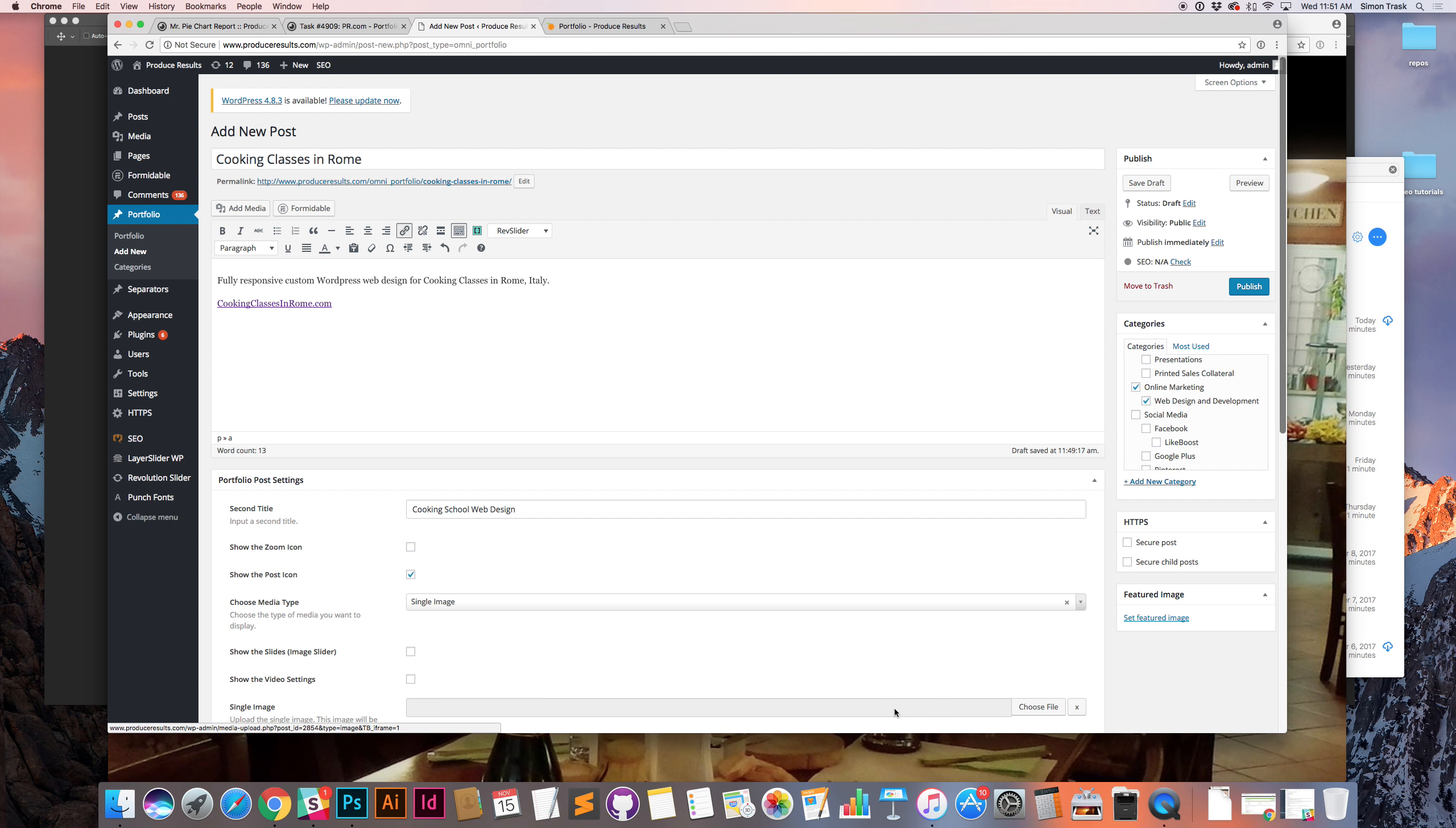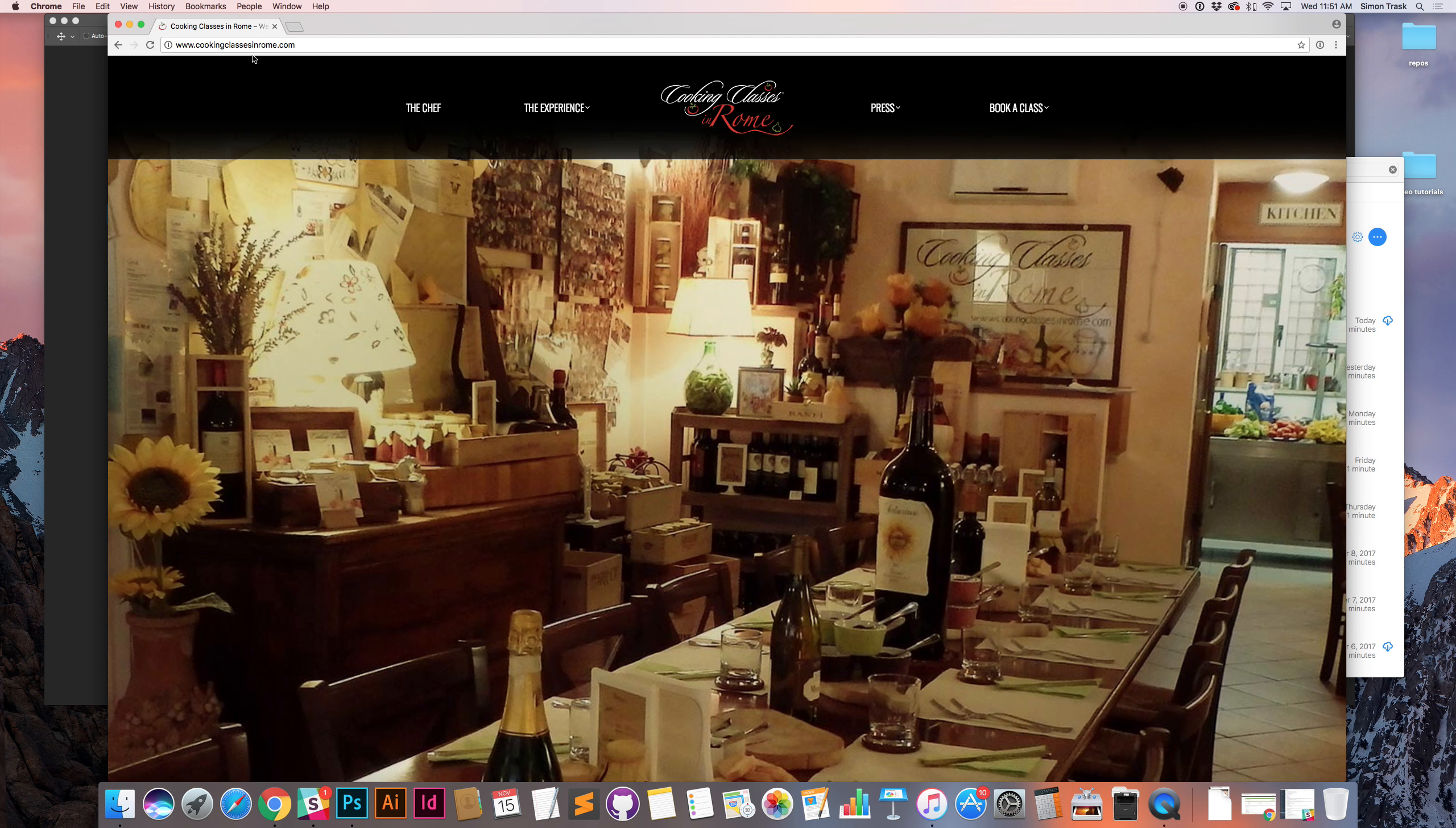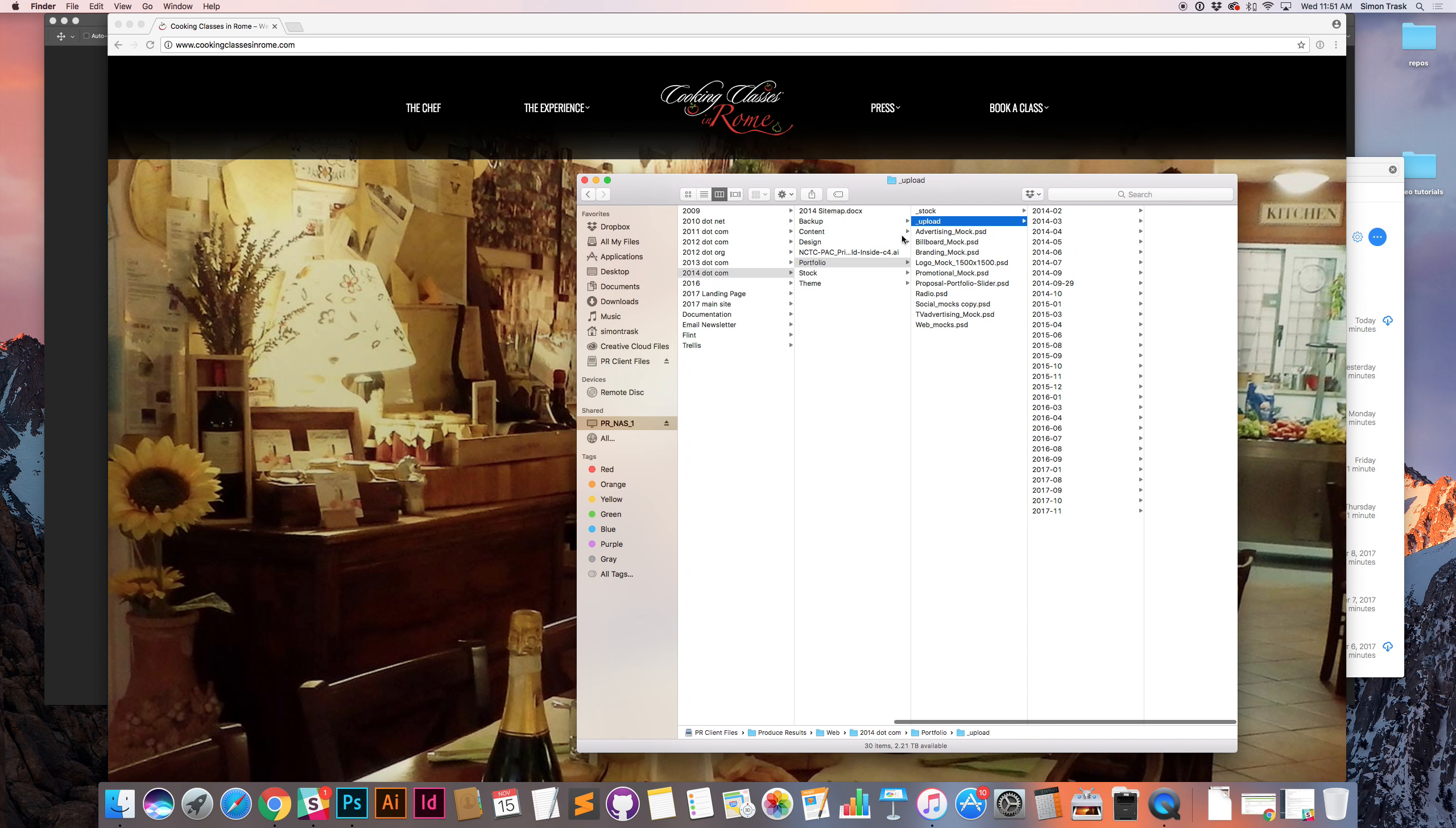So we have our title, we have our description, we have all of our meta info, we have our categories, all of our settings are correct. Last step is to create the graphics. So we have the homepage pulled up here. Let's go locate our graphic files.